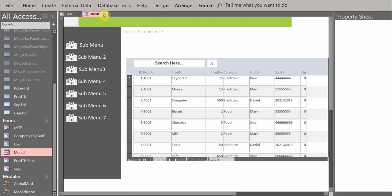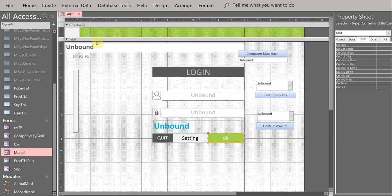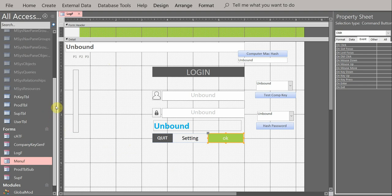For now, we just need the login form and this database. I will send a link to download it on Facebook or YouTube — you can check the video description on YouTube to find a link to download this sample database. I took about 10 hours to think and generate something for you.